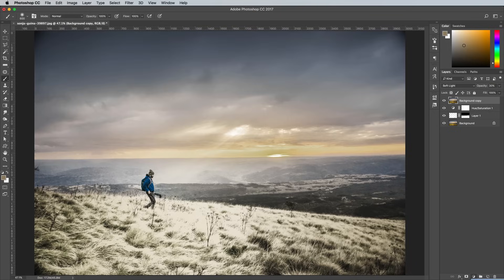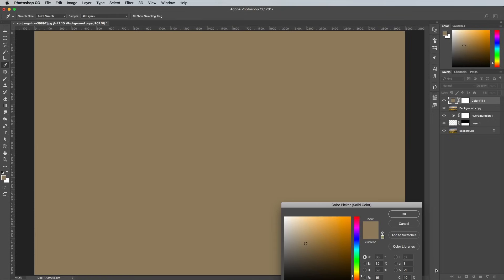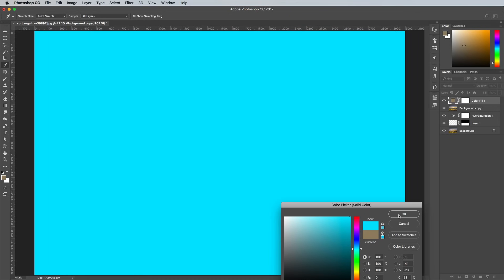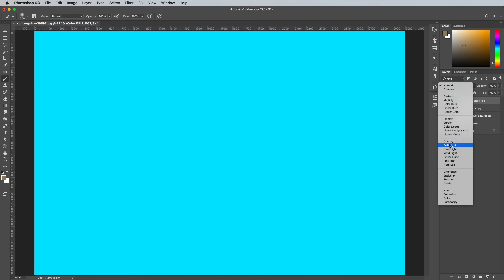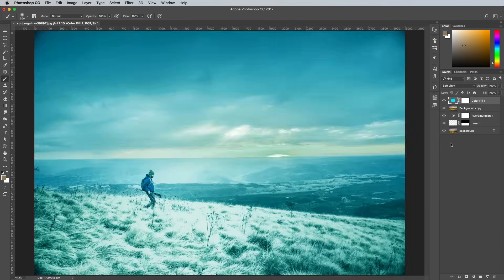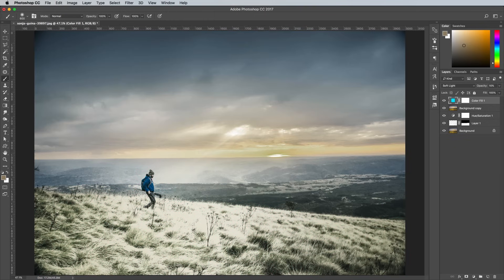Add a solid colour adjustment layer and choose a bright cyan colour. Change the blending mode to Soft Light and reduce the opacity to 10% to give the image a cold blue colour cast.